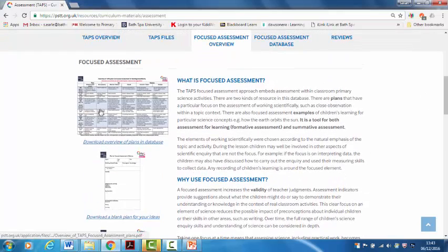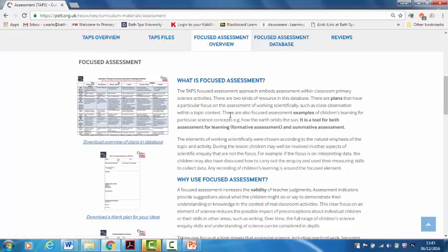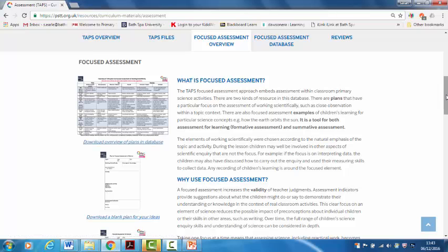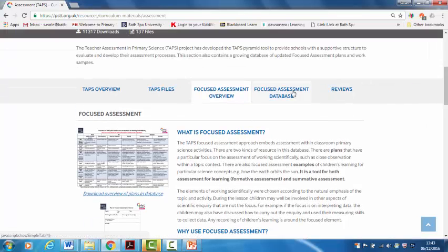And some blanks if you want to make your own. And then this is an overview which maps all of the plans that we have so far onto different strands of working scientifically for the English national curriculum. But hopefully for those of you beyond England it's fairly clear where the scientific inquiry skills sit.